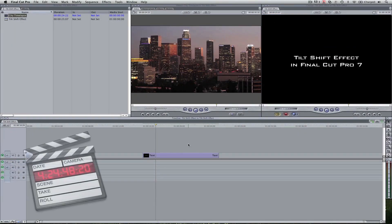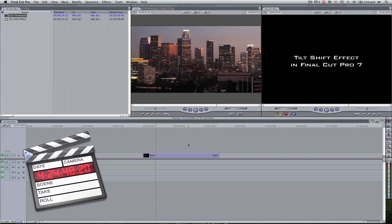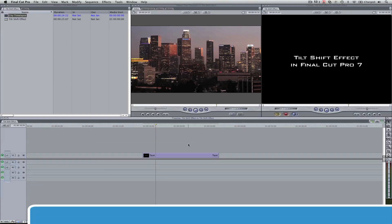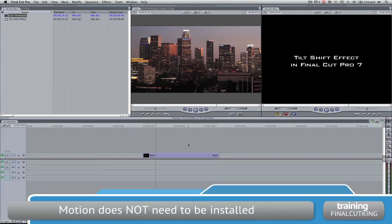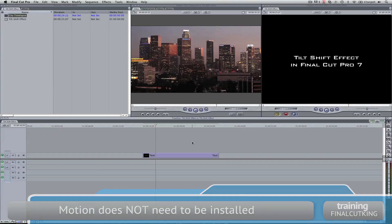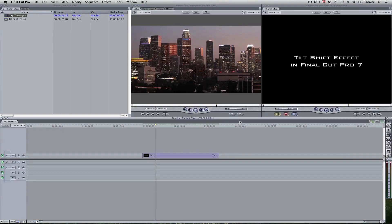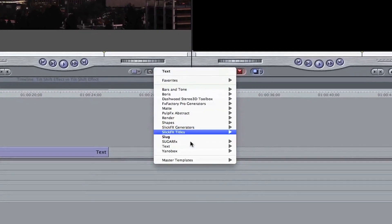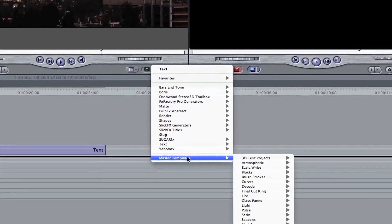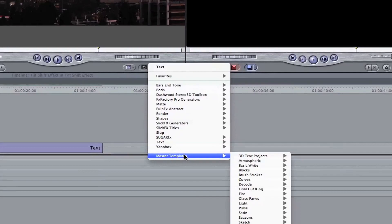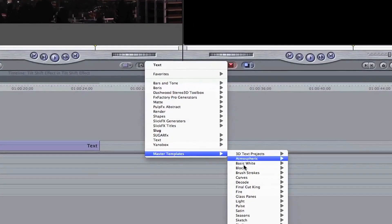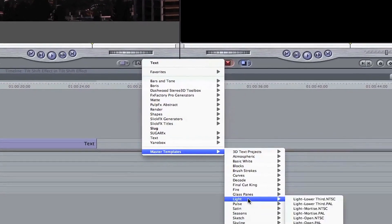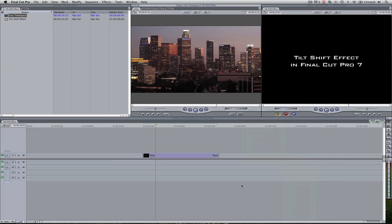I'm going to show you how to quickly install this template into Final Cut Pro 7 or Final Cut 6 and you do not need Motion installed to do this. And how it's going to work in Final Cut is you're going to come in here and be able to go to your master templates and I've got a folder where you're going to have your tilt shift in here. So let's add that right now.